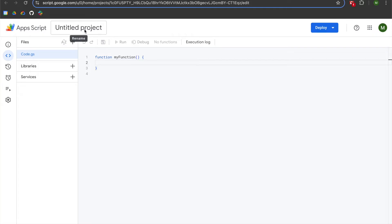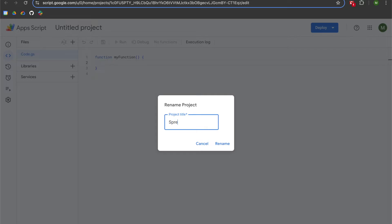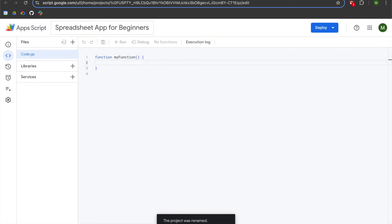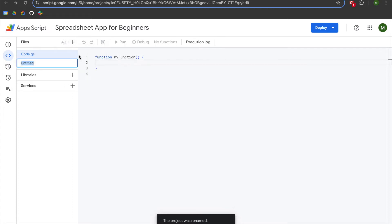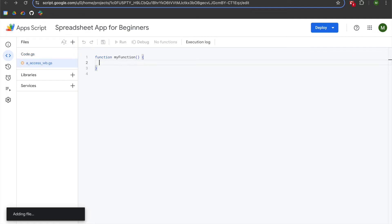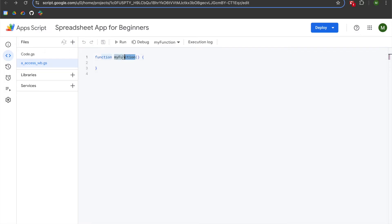We are going to begin by titling our project — I'm going to call mine 'Spreadsheet App for Beginners' and hit enter. I'm going to add a script file and call it 'a_access_wb', which will be our shorthand in this video for workbook. We'll hit enter. We're going to have a couple different script files, so we don't want them to have the same function name because it can cause issues when attempting to run them.